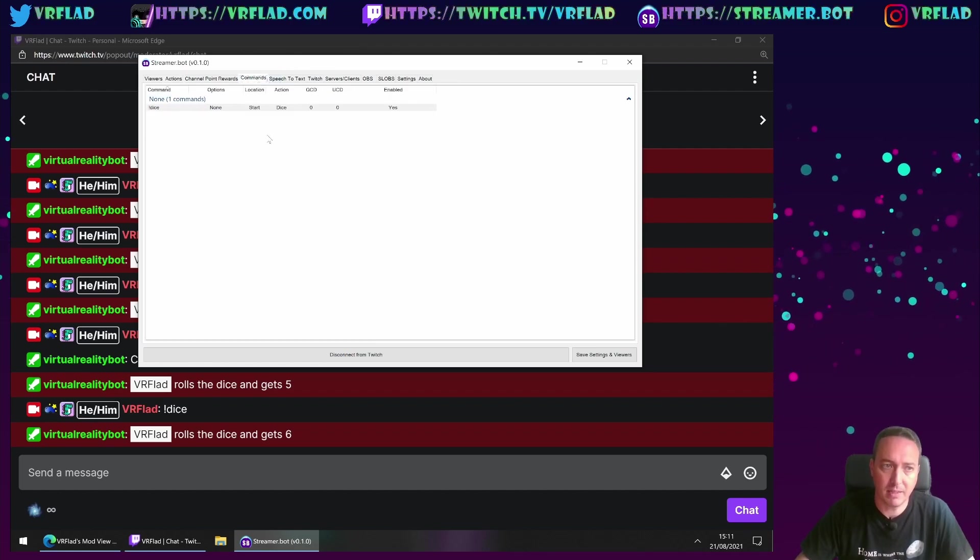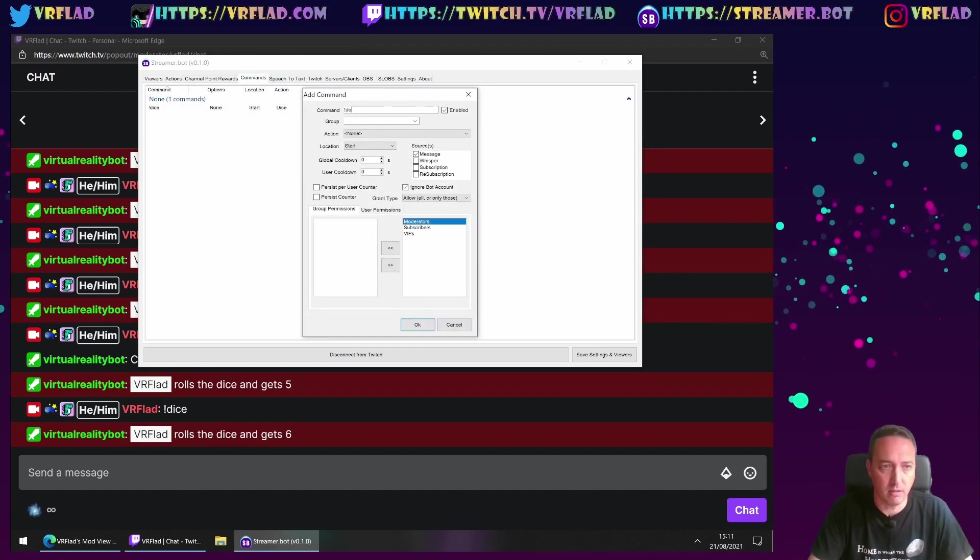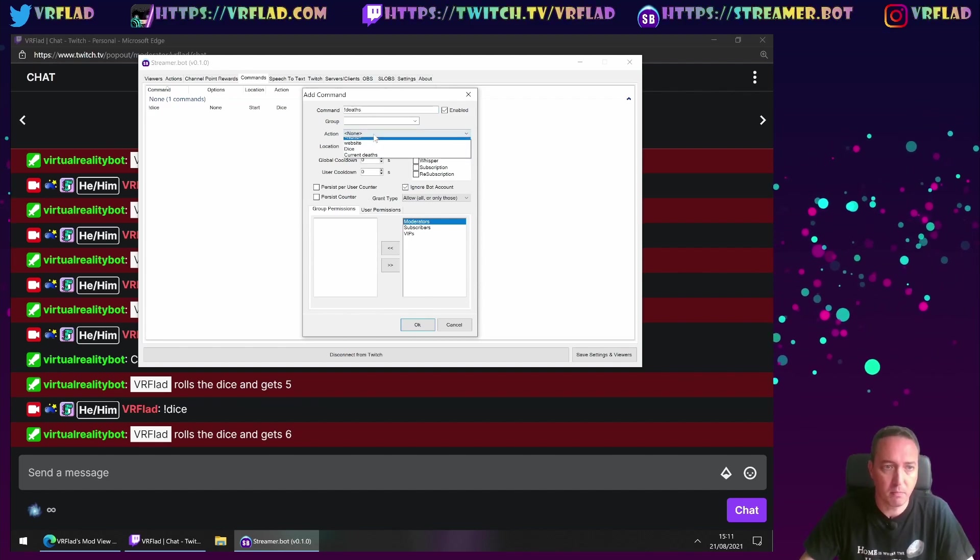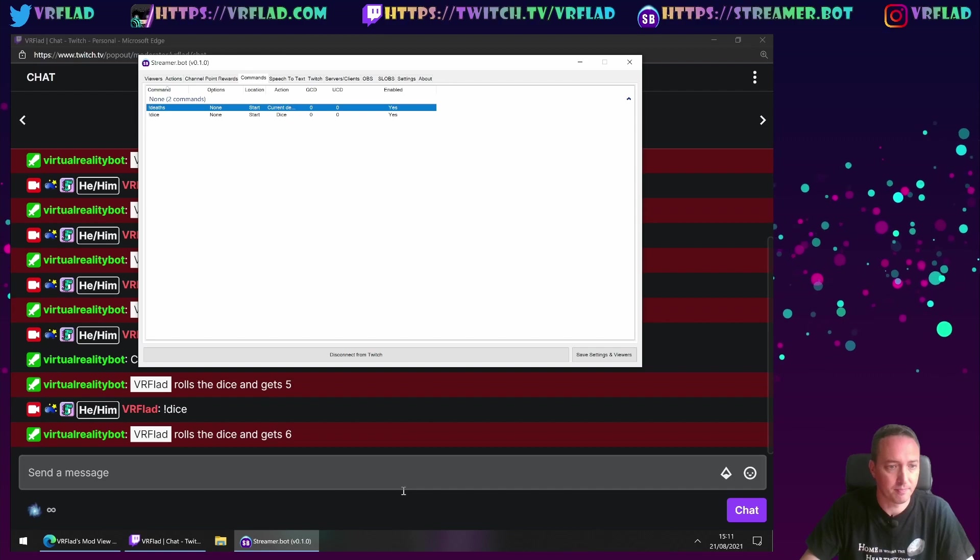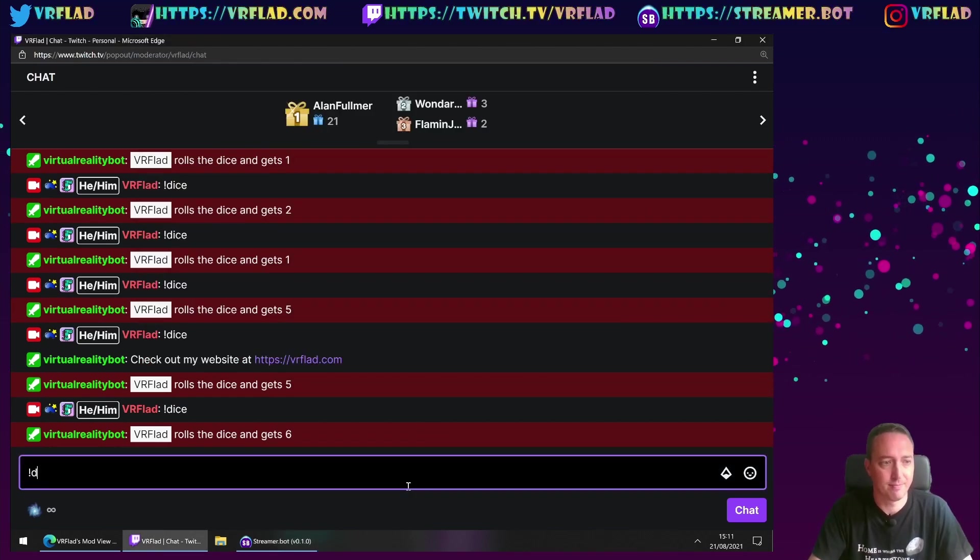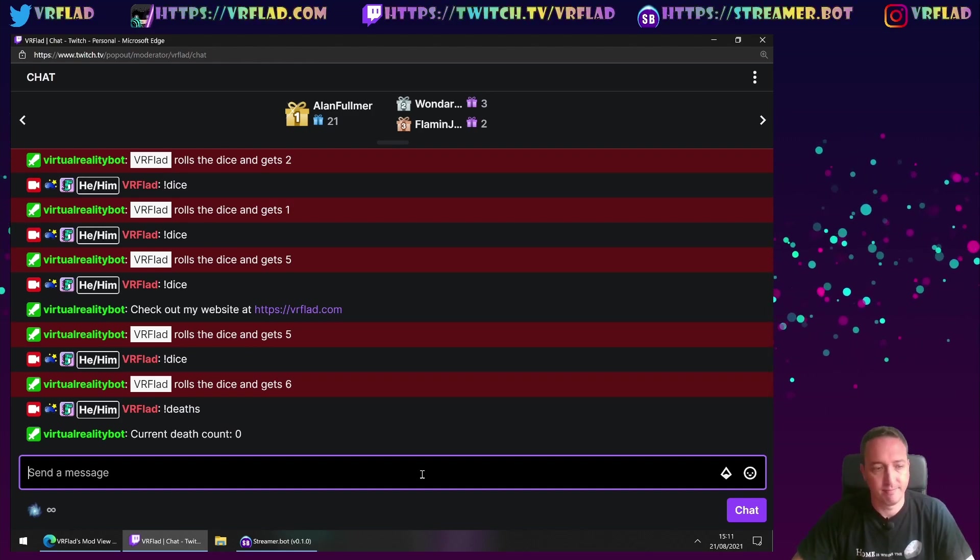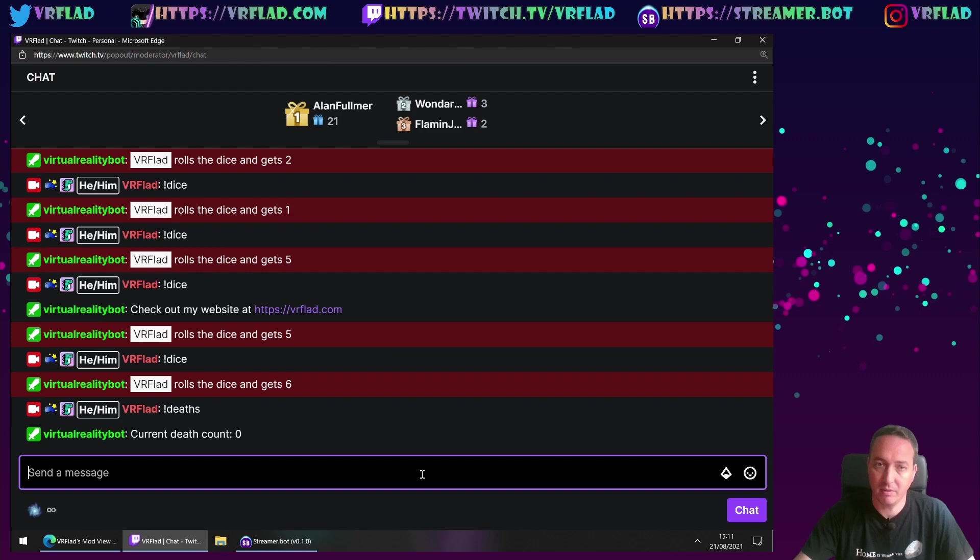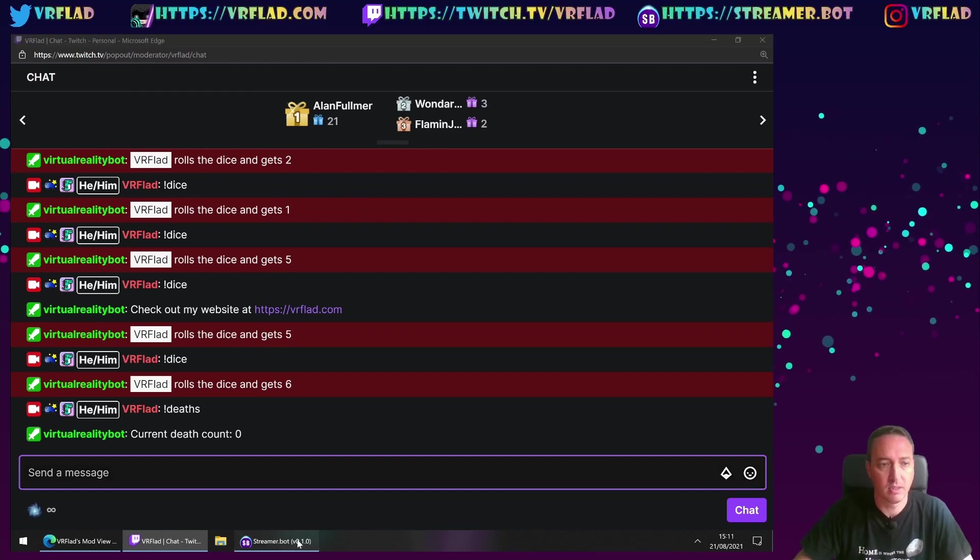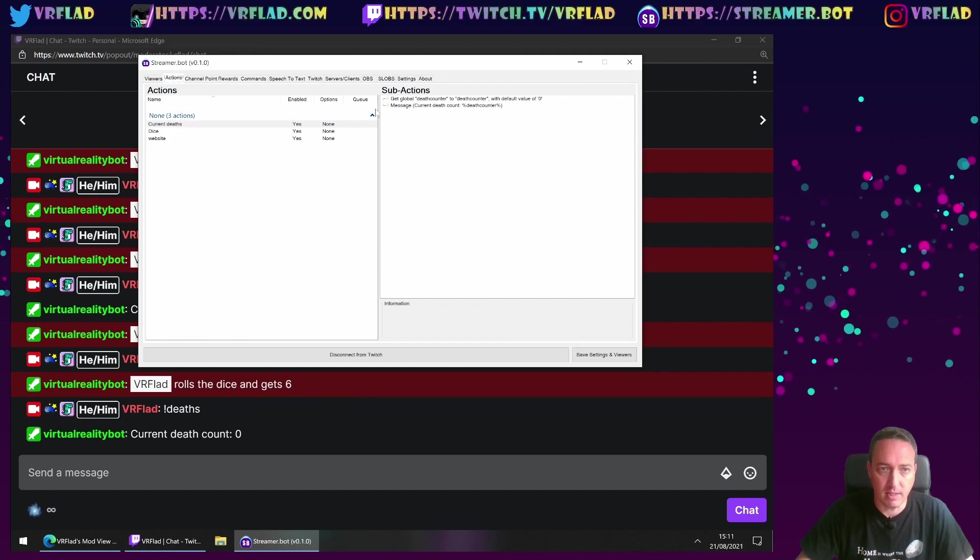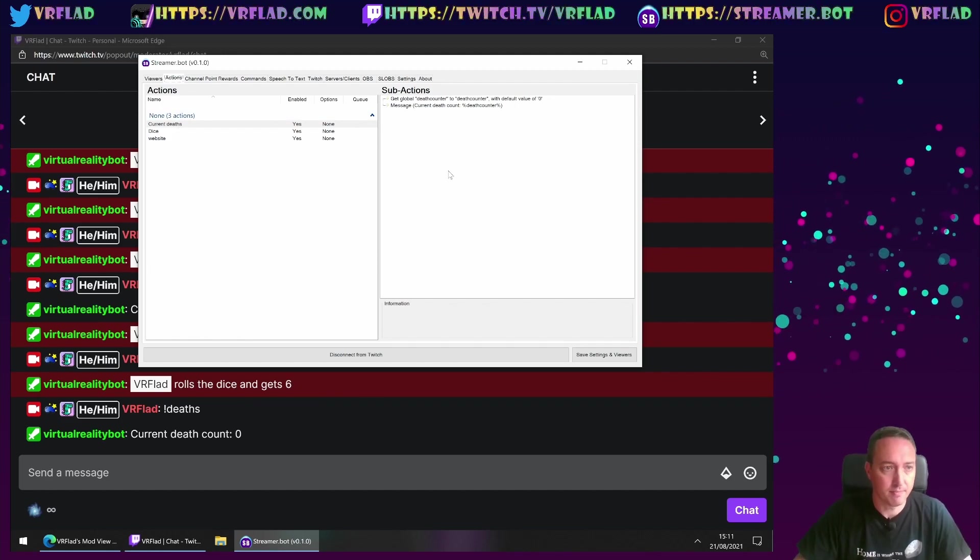So let's add in the command to trigger the action. So exclamation mark deaths, for example, would be good for current deaths. The current deathcounter is 0. So it's gone to check the variable. It's not being set. It's set the default value to 0. And it's then sent us an update on that.